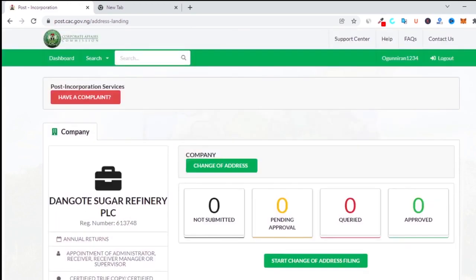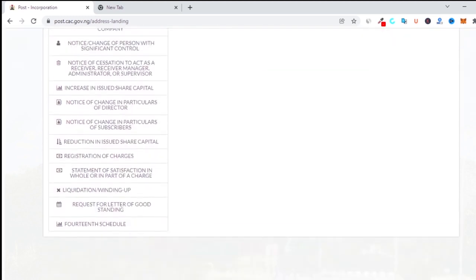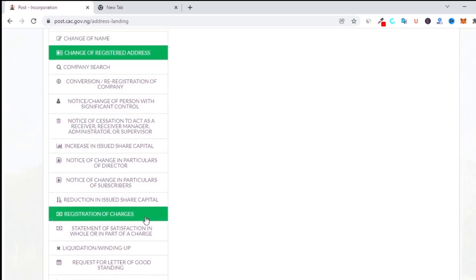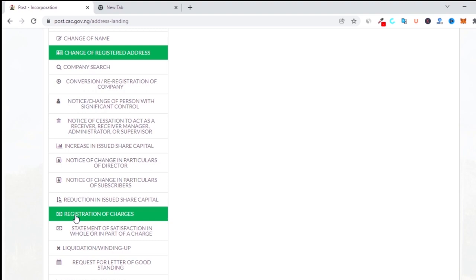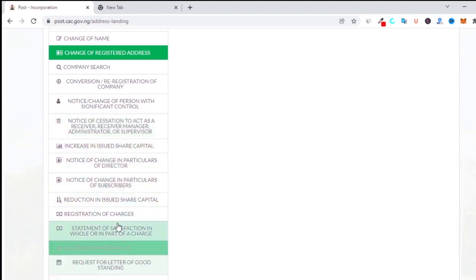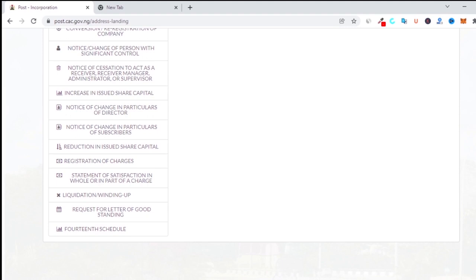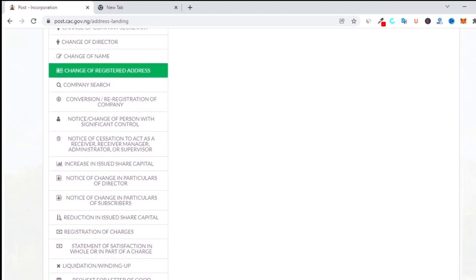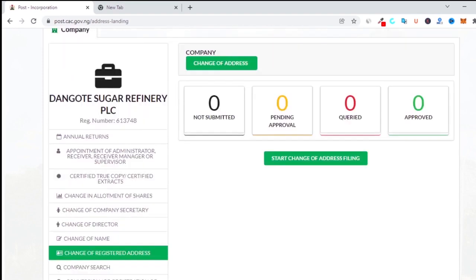Once you want to do any post-incorporation matter, you search for the company name and choose which of the available options you need. However, the registration of charges doesn't appear to be fully working yet — I've tried it and you actually need to go to the CAC office for that. This is one of the problems that CAC should solve. If they want things to be easy for lawyers without going into CAC, they must make sure everything can be done online instead of going in and submitting documents, which sometimes don't get responded to quickly.